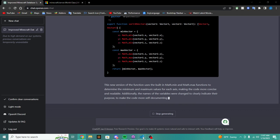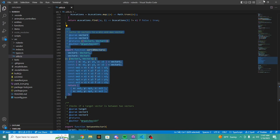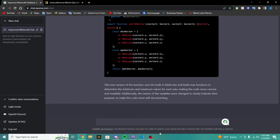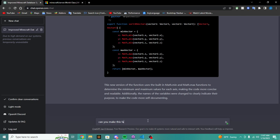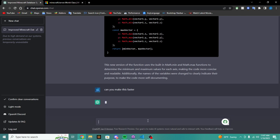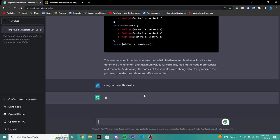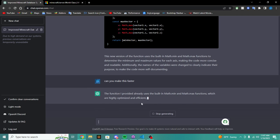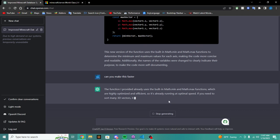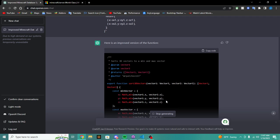Used a built-in min math function to determine the min max function axis, making it more concise and readable. Additionally, the variable names were changed to clarify. Okay, can you make this more faster?